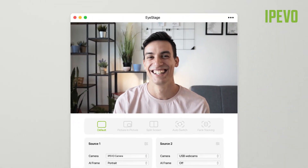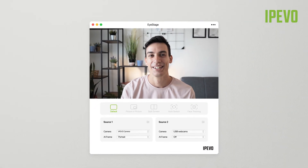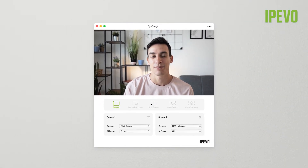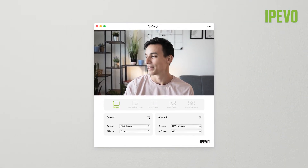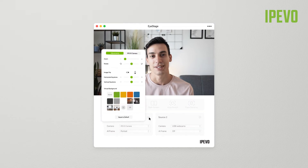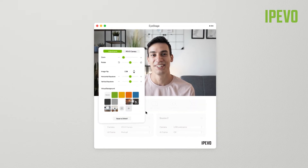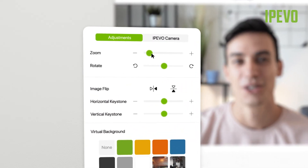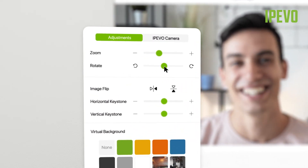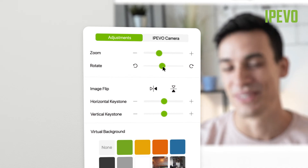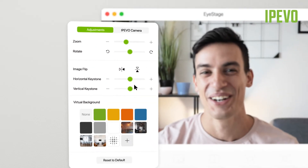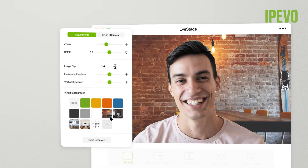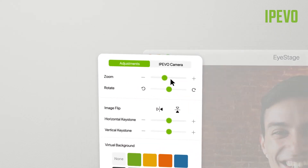To adjust the image and change your camera's settings, click on the camera settings icon right above the name of the selected camera. In the Adjustments section, you can control zoom, rotate or mirror the image, correct the keystone, and apply a virtual background.